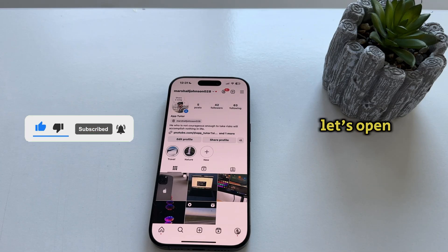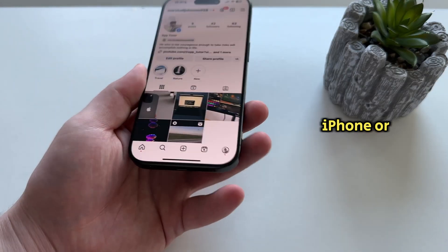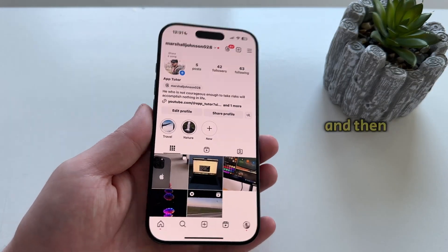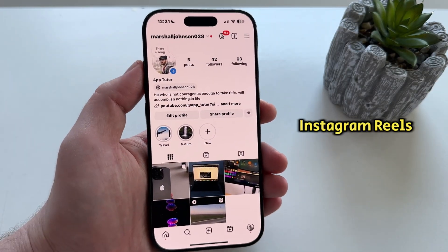Now let's open the Instagram app on our iPhone or Android device and then you want to go over to your Instagram Reels section.